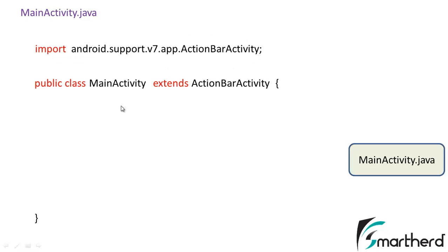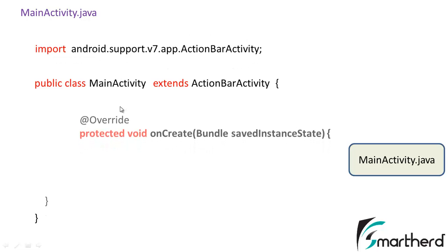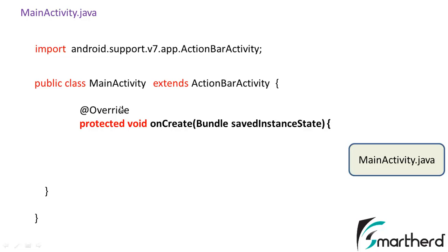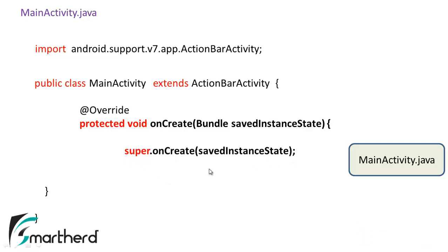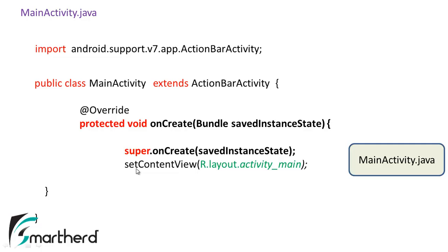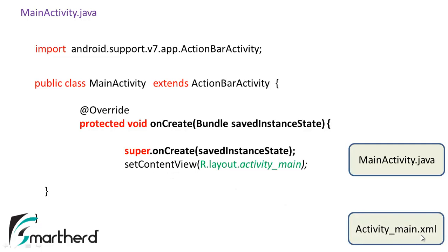Now inside the MainActivity we have to override the onCreate Bundle function. Inside the onCreate we have to write super.onCreate. This is also auto generated. After that setContentView. This is our required statement that links the activity_main.xml to the MainActivity.